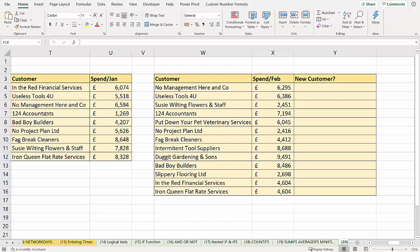I've got a list of customers in January, a list of customers in February, and I want to find out which customers in February are new customers and which are old customers. We're going to use two methods for this: one is conditional formatting and the other is using formula.